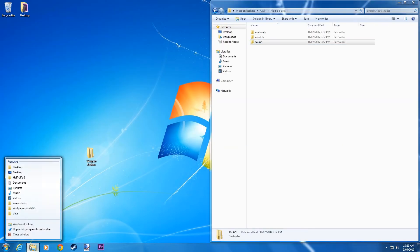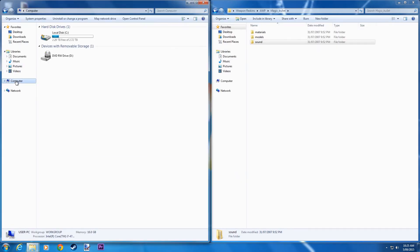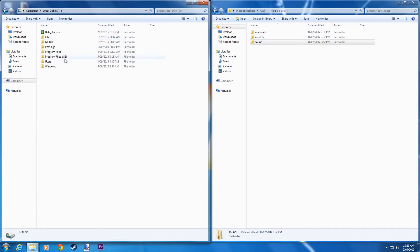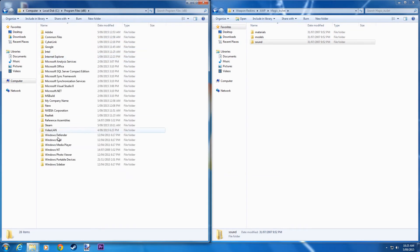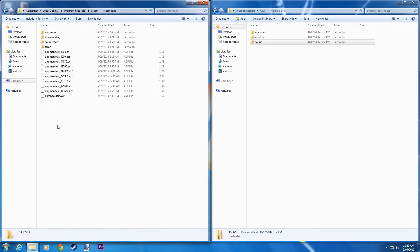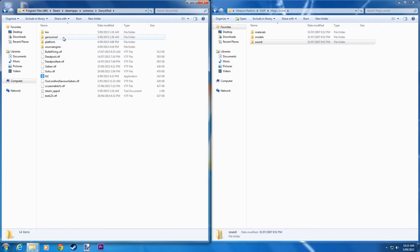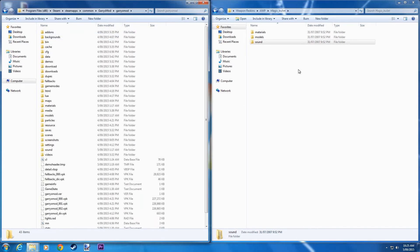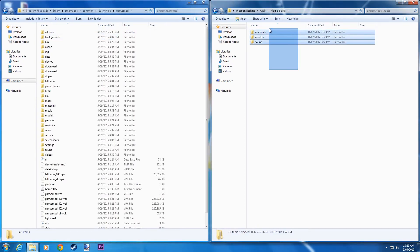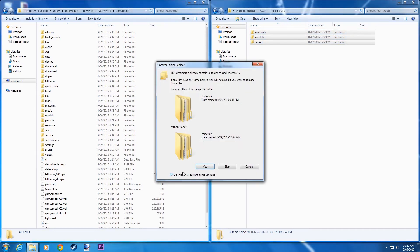Now what you're going to do is go to Steam. Go to Computer, Local C disk, Program Files, Steam, SteamApps, Common, Garry's Mod and Garry's Mod again. Now copy all of these files into here. Click yes, override.